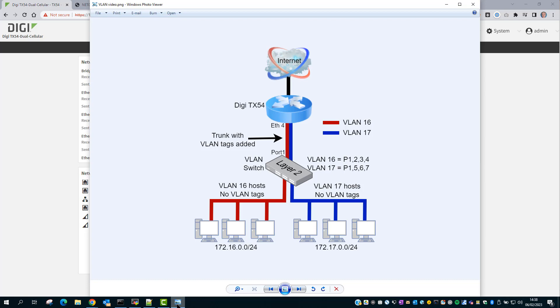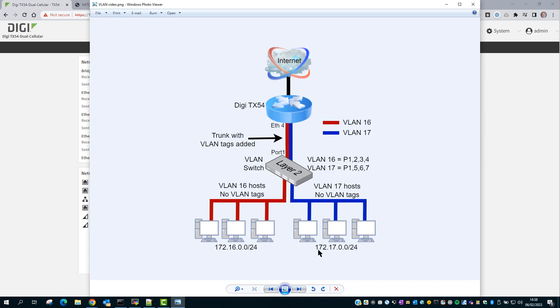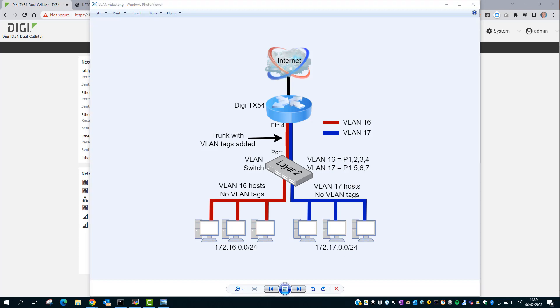So now when clients are connected to the Netgear switch on ports 2, 3 and 4, they will receive IP addresses in the 172.16.0 network from the TX54. And when devices are connected into ports 5, 6 or 7, they will receive IP addresses on the 172.17.0 network.